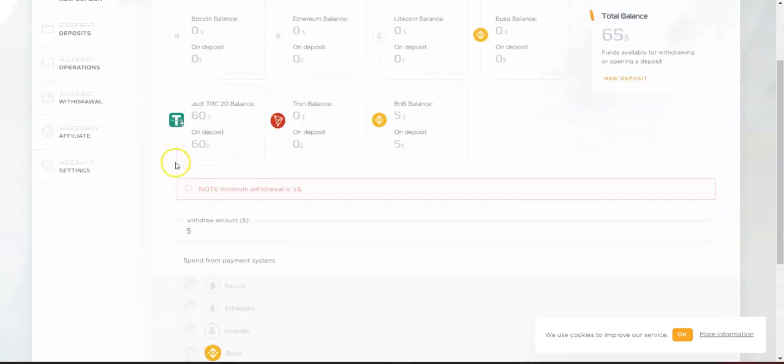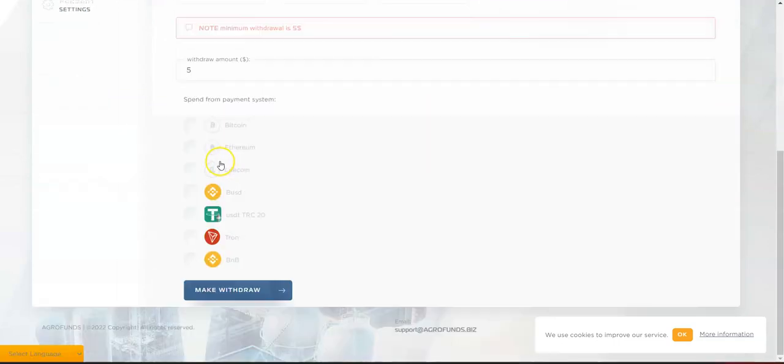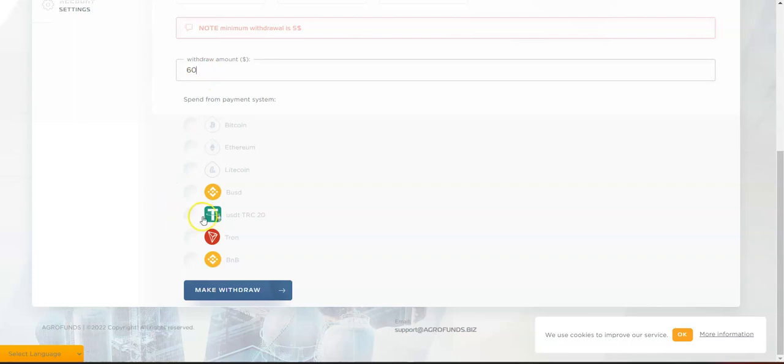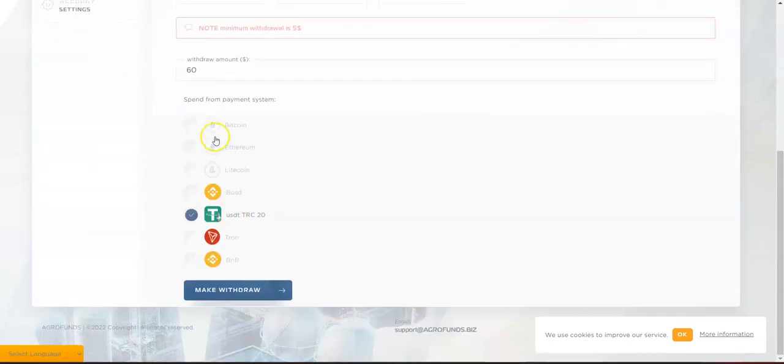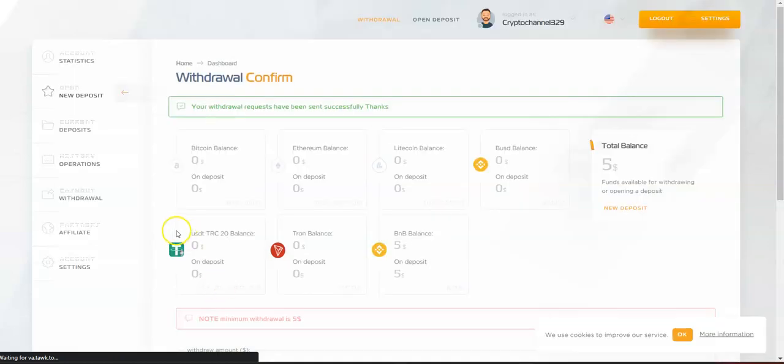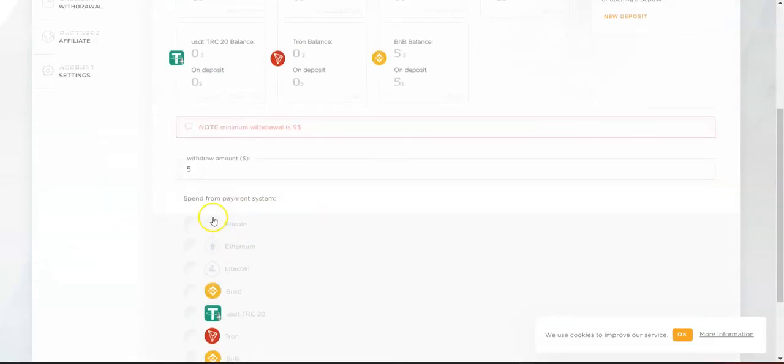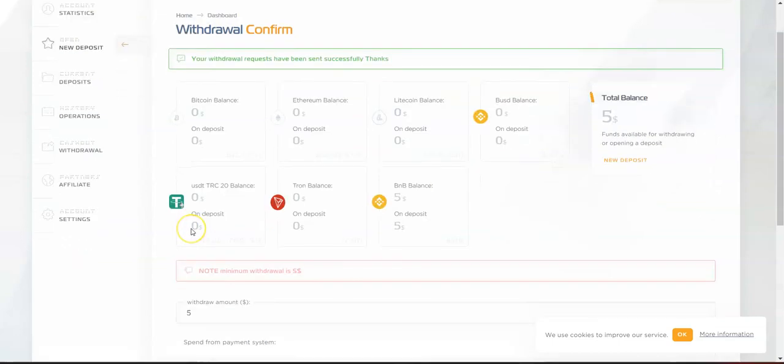To withdraw, let's say I want to withdraw $60. Type in 60 and select the coin you want to withdraw - in this case, USDT TRC20. Hit 'Make Withdraw.' Your withdrawal request has been sent successfully. It takes a few minutes to a couple of hours depending on network congestion, and the funds will land in your wallet.